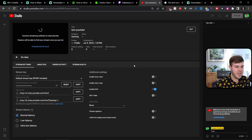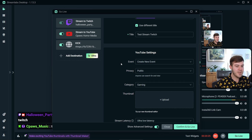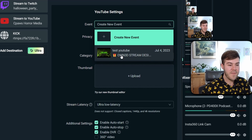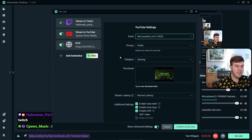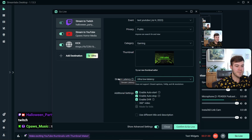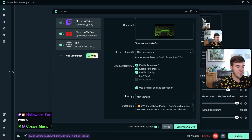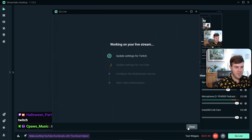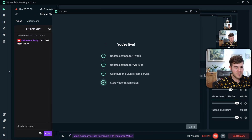Go back to Streamlabs. Under the Go Live section, close and reopen it to refresh — now you can select your YouTube event. Click Show Advanced, then click the event you scheduled. It will automatically import your thumbnail and metadata. You can also change your latency to Ultra Low, which gives the least delay between you and your viewers. Once you have all your settings configured, click Confirm and Go Live — it will start streaming to Twitch, YouTube, and Kick simultaneously.